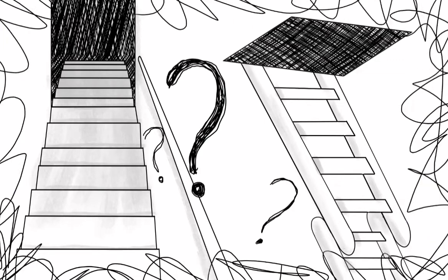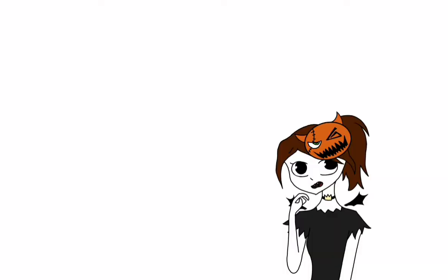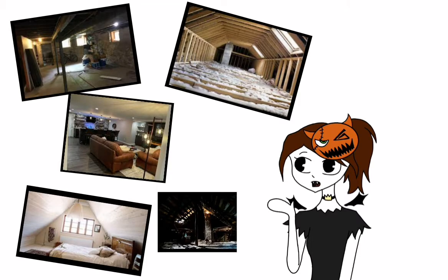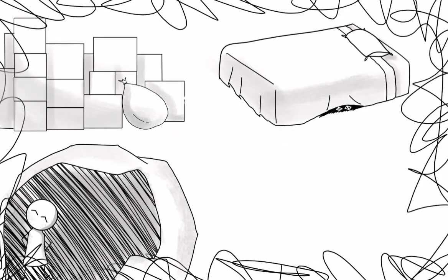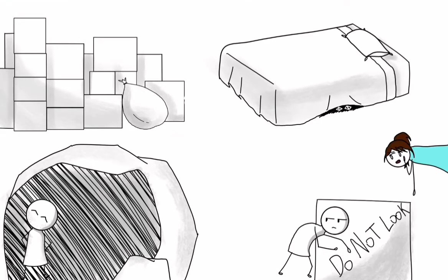So why do we find basements and attics creepy? Granted, not all attics and basements are created equal. Everyone uses them for different reasons, like storage, another bedroom, a man cave, where to hide bodies. Wait,